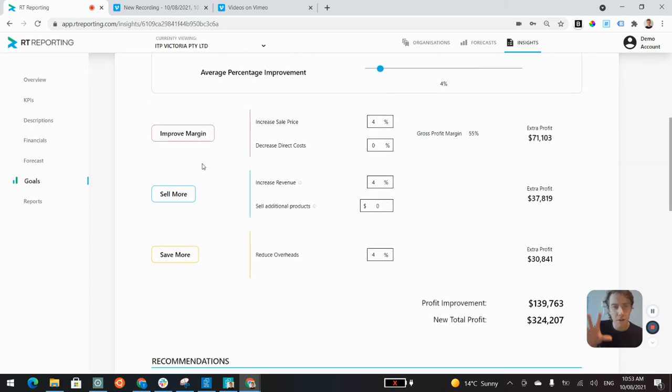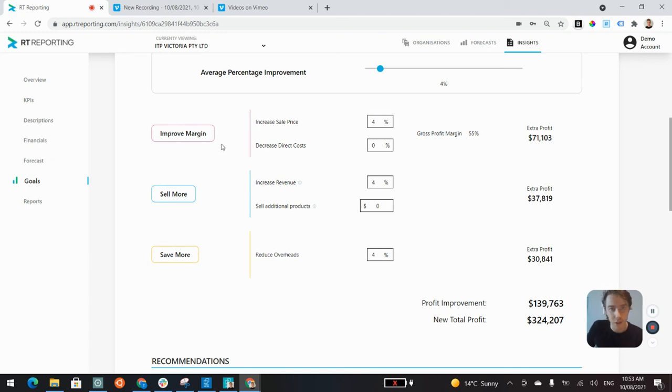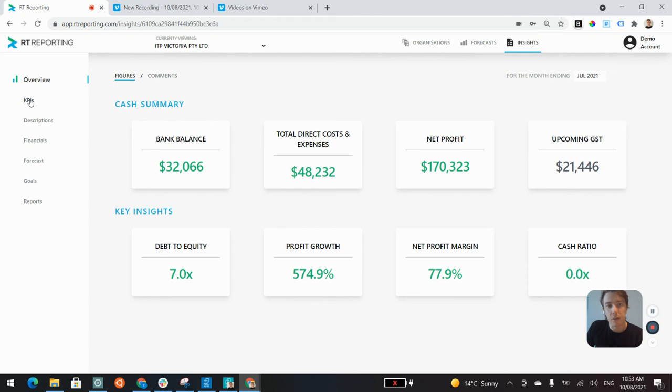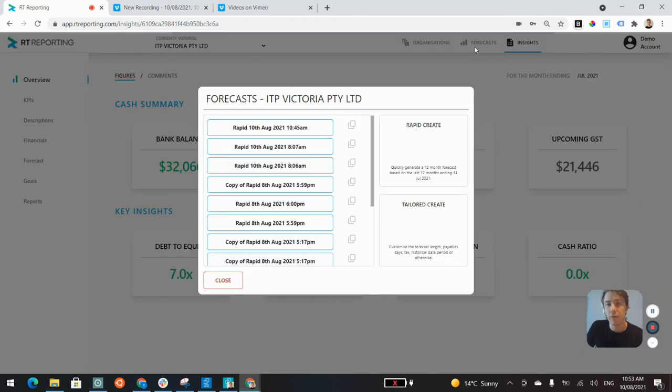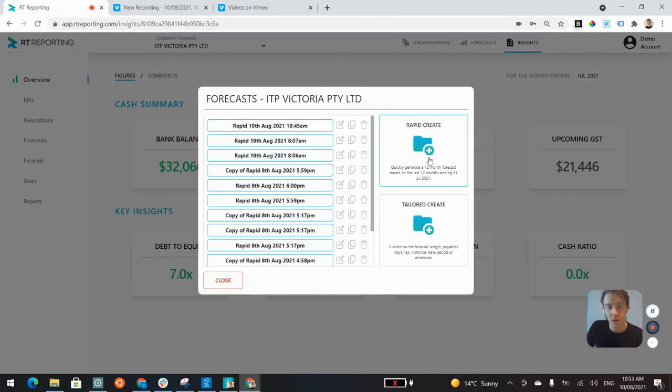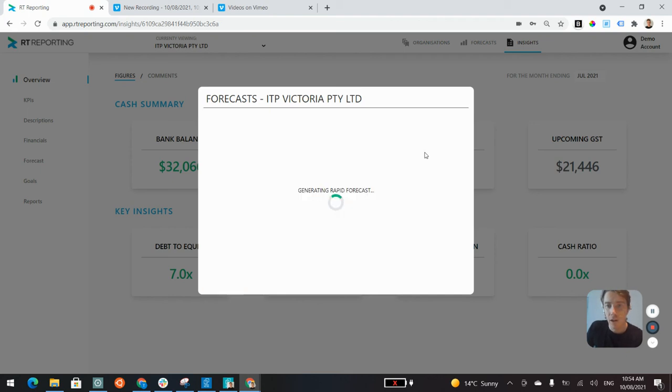That is just one component of RT Reporting that I wanted to quickly touch on. We also have the insights here, we have KPIs, and in the forecast section, I just want to quickly show you how easy it is to build out a three-way forecast in RT Reporting.